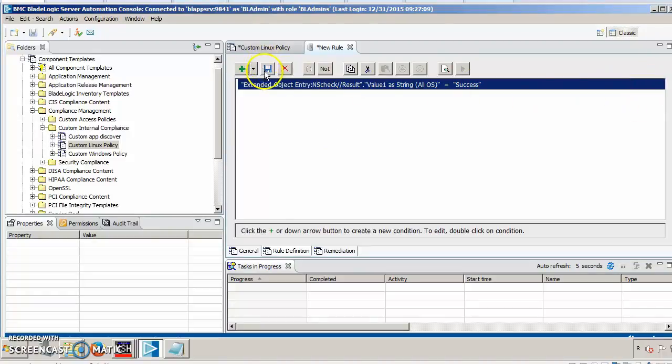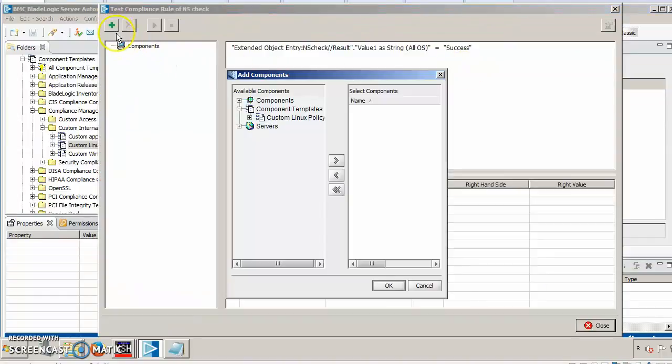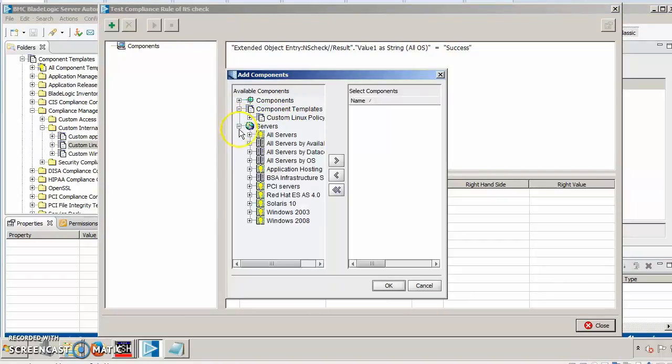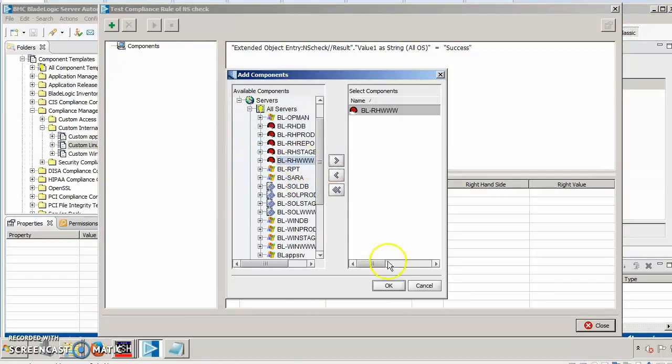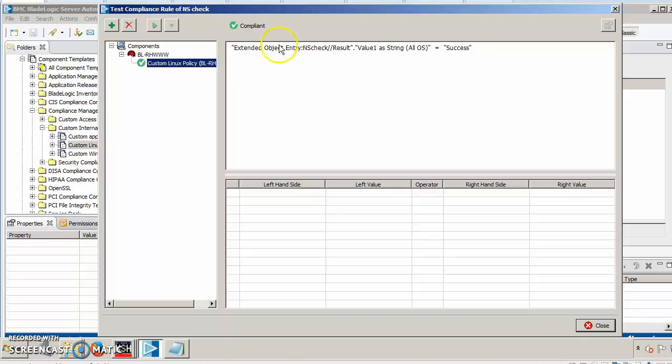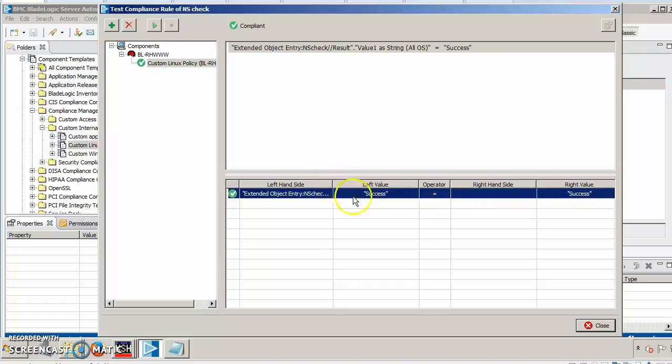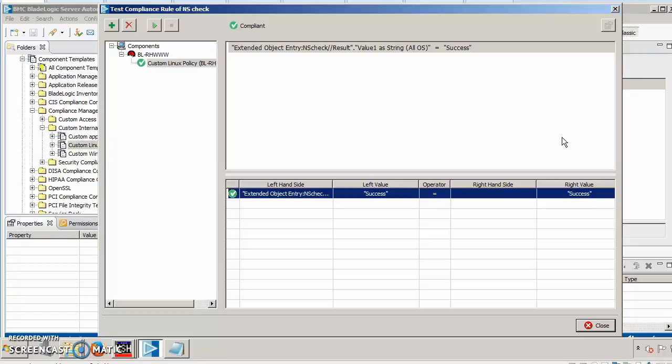I'll save that rule and then we'll test our policy, our rule. We'll pick a Linux server and we'll execute. And we can see that the rule ran successfully and it is compliant. This script ran against the target server and the value that we're looking for is success, which matches our criteria. And this is how you can use your existing non-NSH scripts within a compliance policy.